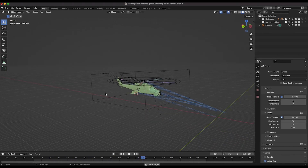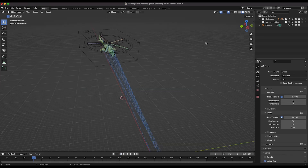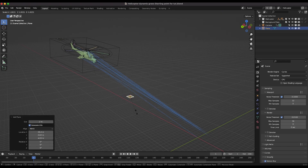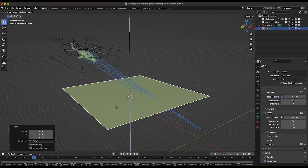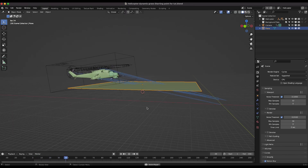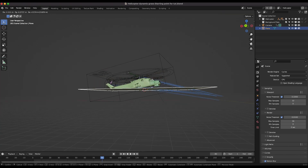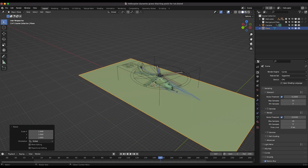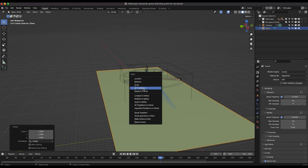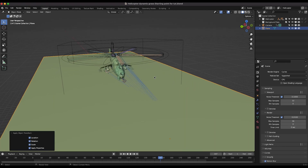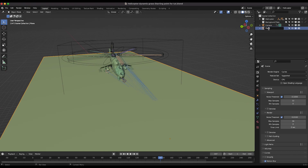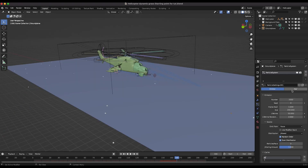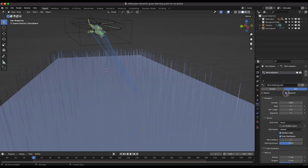Our starting point is just the animated helicopter landing. The first thing we're going to do is create a ground plane for our grass particle system to be instanced on. I'll press Shift+A, add a mesh plane, scale it up, and place it where the helicopter lands. I'll press Cmd+A to apply all transforms, then rename it 'Ground Plane.'